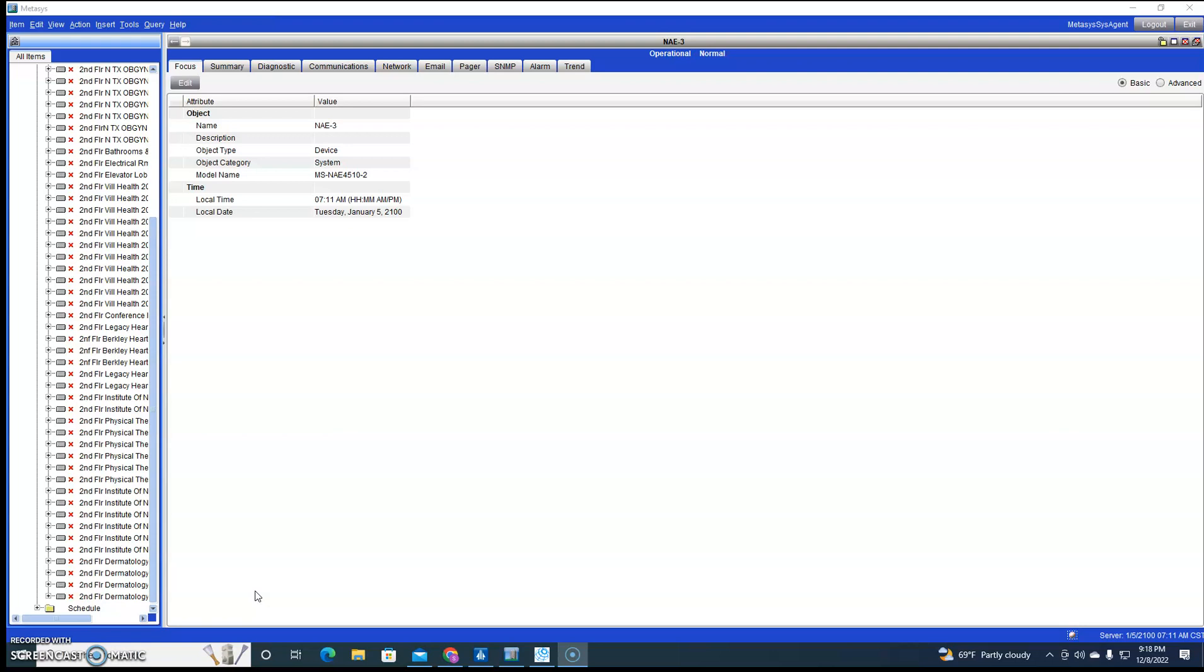The NAE has a couple different varieties. If it's BACnet, as long as the controller's BACnet you can bring it in. If it's running a Lon, as long as the controller's Lon you can bring it in. Same thing for N2.